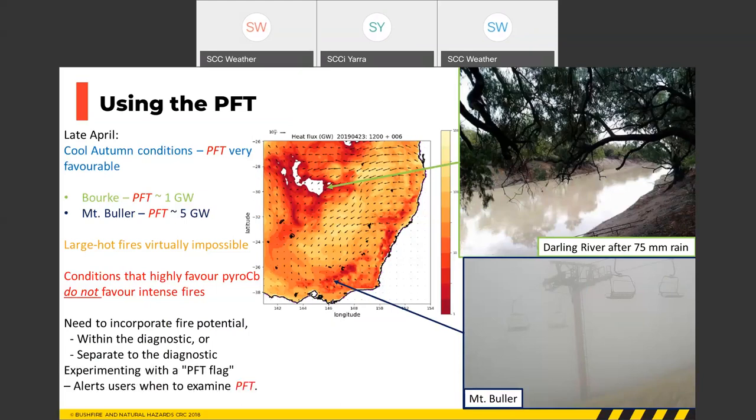To address this, a PFT flag was designed to alert users when it's time to examine the PFT. The flag itself is looking like it might be a better forecast diagnostic than the PFT alone, though examining the PFT and its ingredients still provides very useful information.